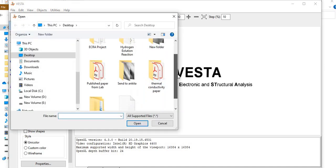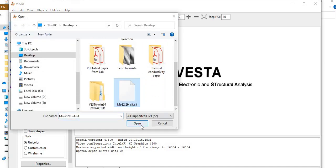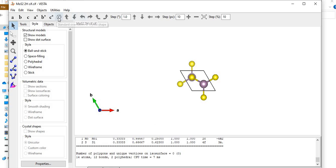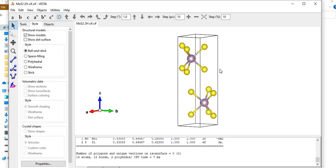I have already downloaded the CIF file of MoS2 and will now open it to show the visualization of this crystal structure. You can download CIF files from different sites such as the Materials Project or other databases. I will now visualize the structure of the MoS2 crystal.